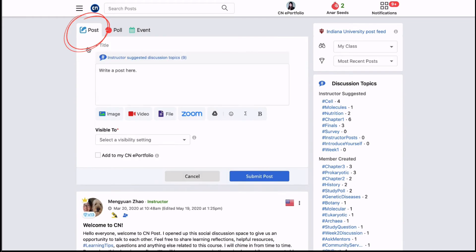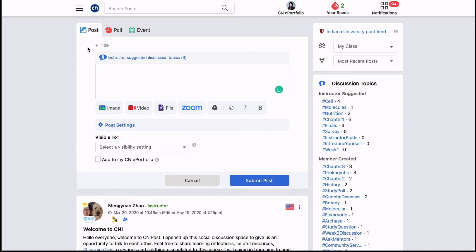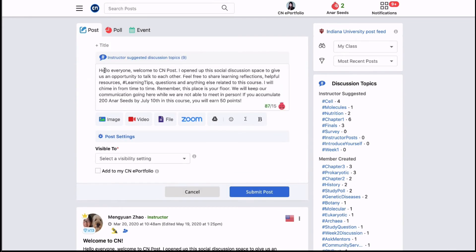Here's how. In CN Post you can use the post tool to form discussions with other students. Simply click on the post tool and type out your post.